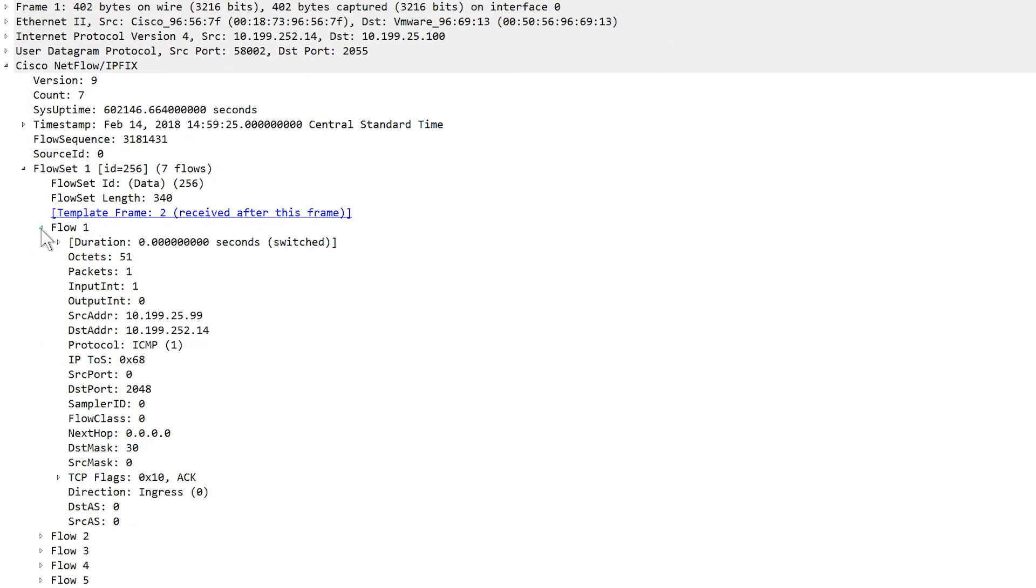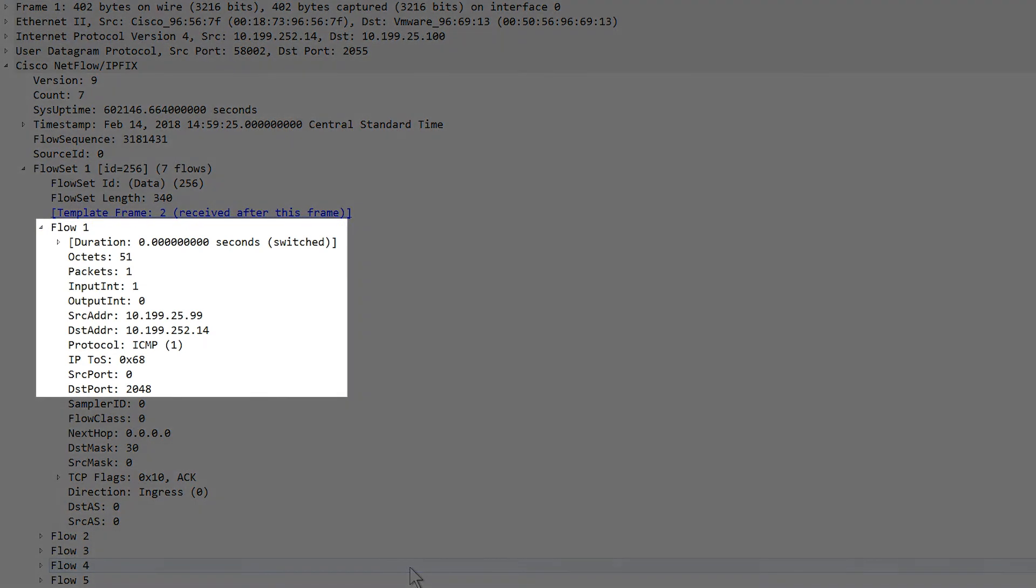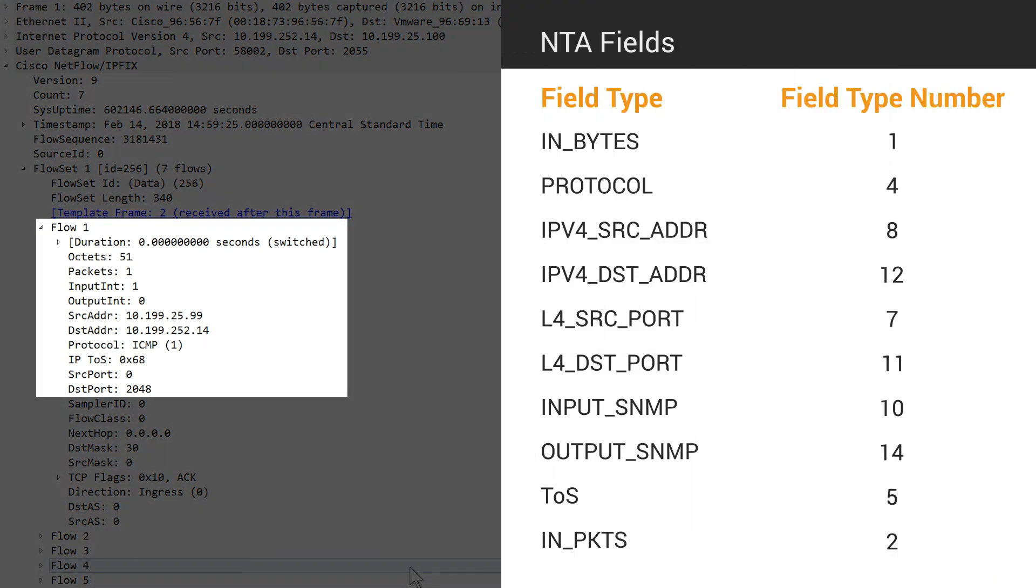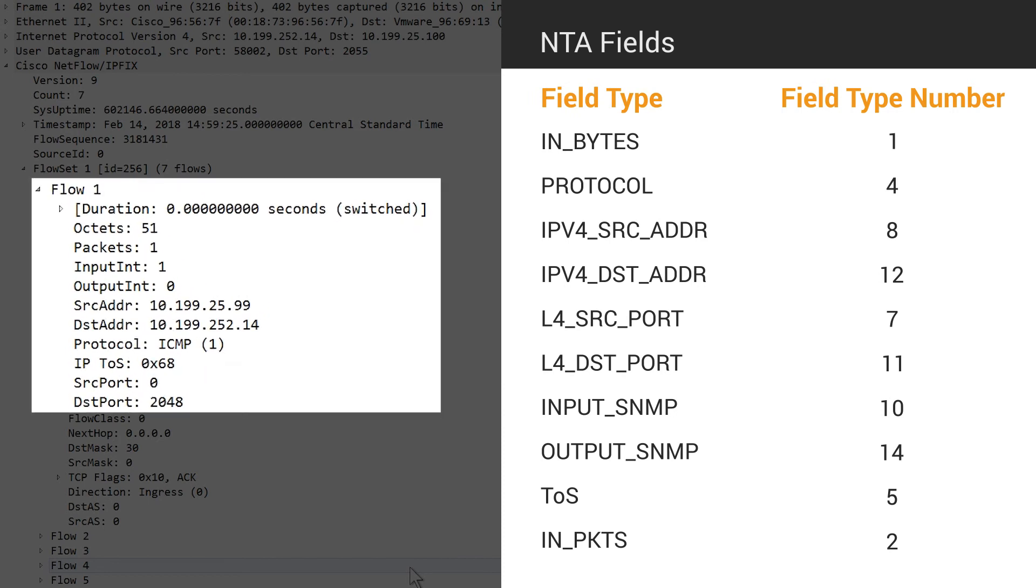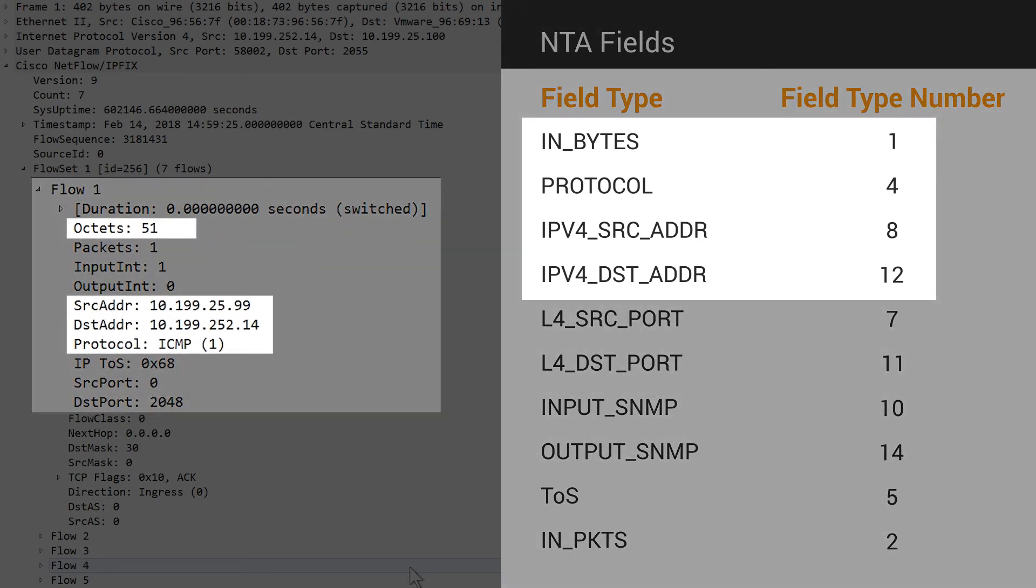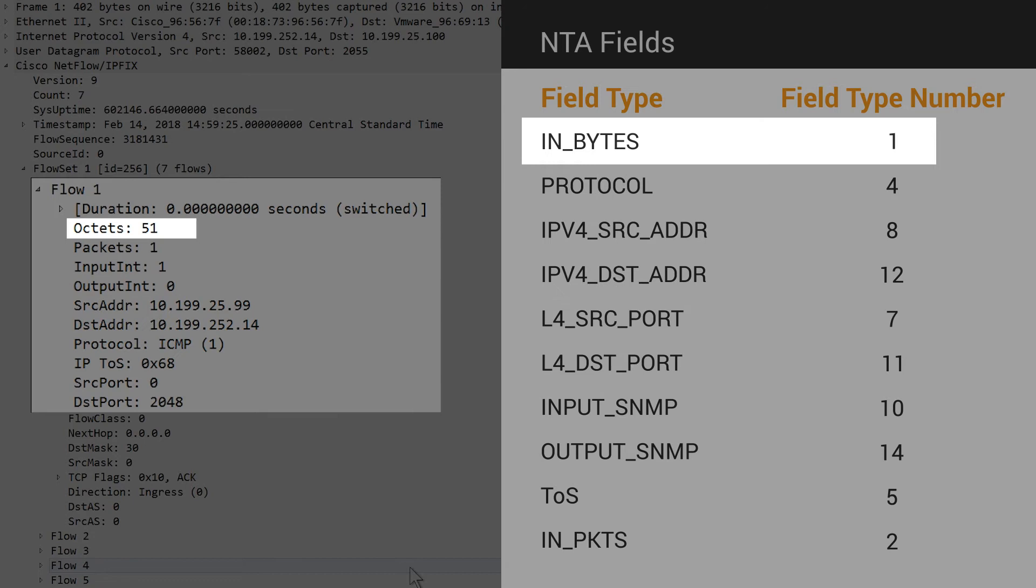Let's expand the Flow 1 flow set and compare the fields to the list of required fields that we discussed earlier. Remember, the highlighted fields are mandatory. The Octets field is the same as the Nbytes.